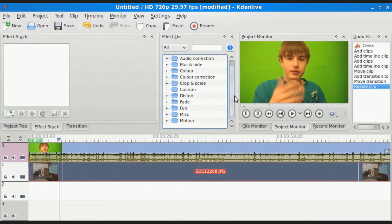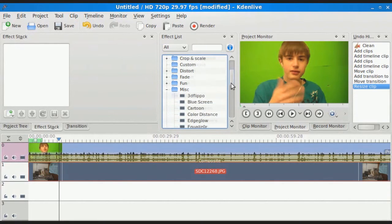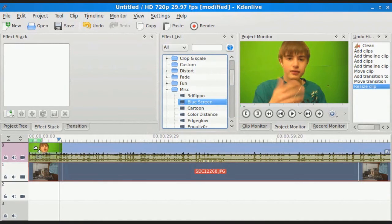That's how long the green screen will last, I believe. Then you're going to click on MISC and click on Blue Screen. Even though it says Blue Screen, it'll work for green screening. Drag and drop that onto the top clip.